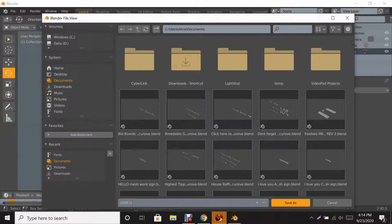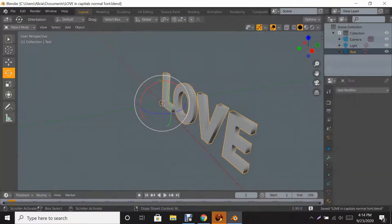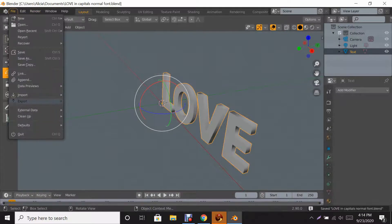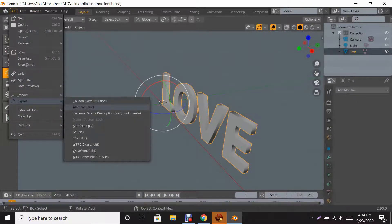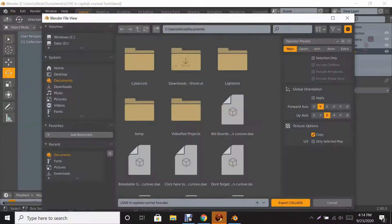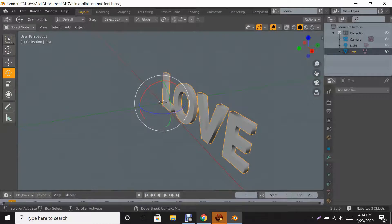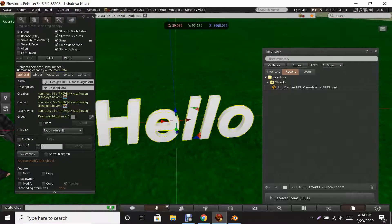Now save this. I'm naming it 'LOVE' in capitals, normal font — you can name it anything you like. Click Save As. Then go back and export to Collada because that's the format Second Life reads. Click Export Collada, then go back to Second Life.